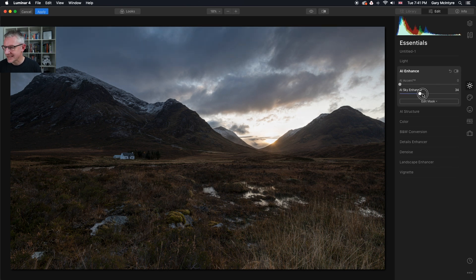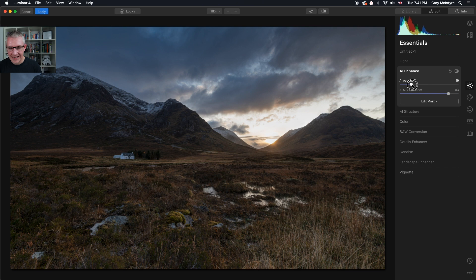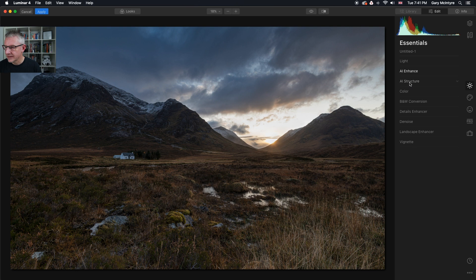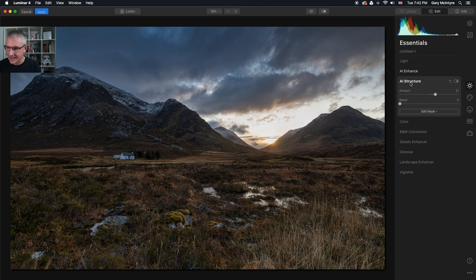First thing I always do is go into the sky enhancer because I like dramatic skies, so I'm going to push that as far as I possibly can without disturbing the image. I'm then going to get into the AI accent — quite happy with that. Next, AI structure. These are global edits so they affect the entire image, so remember to look at the entire image unless you're masking a specific area.